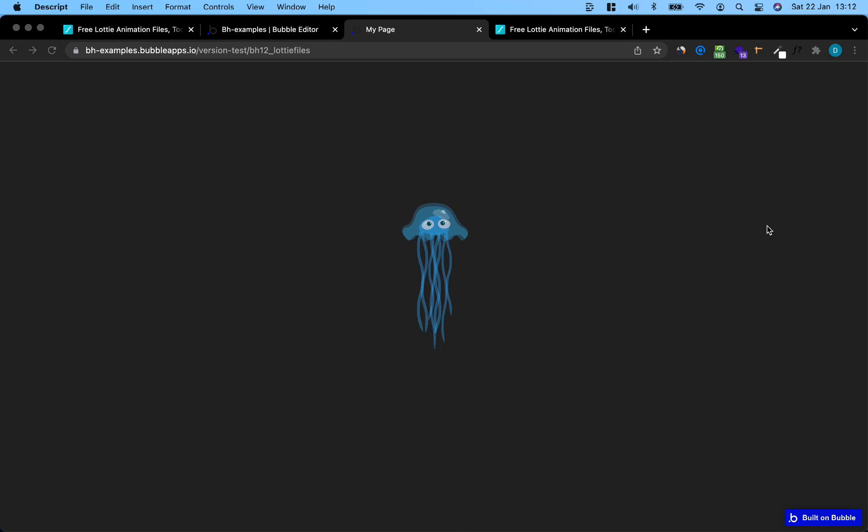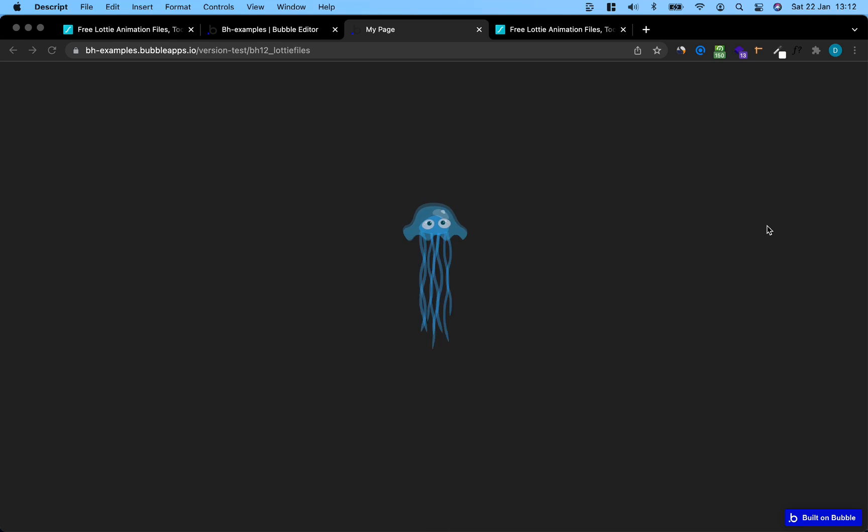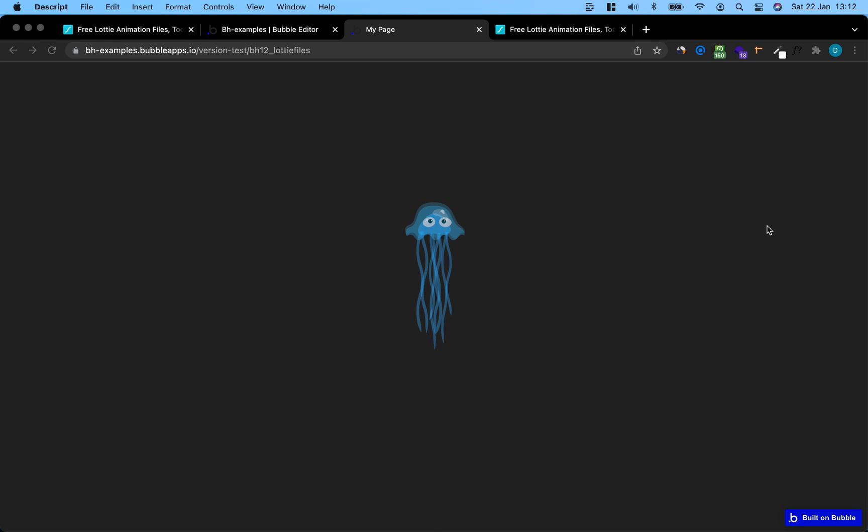Hey there folks, what's up? This is Damien from BubbleX.io. In today's 5-minute tutorial, I'm going to walk you through how you can add really cool animations to your bubble apps using Lottie Files.